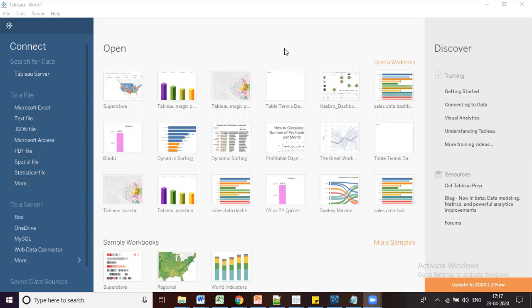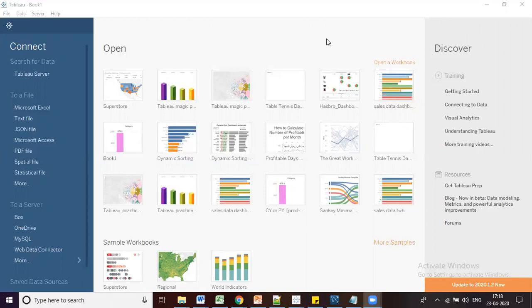On the right side, these are the recently opened reports — whichever reports you have worked on will automatically appear here. If you want to open a workbook you previously worked on and closed, you can click on these reports to go directly and work on them. Below that you can see sample workbooks provided by Tableau by default for reference and practice.